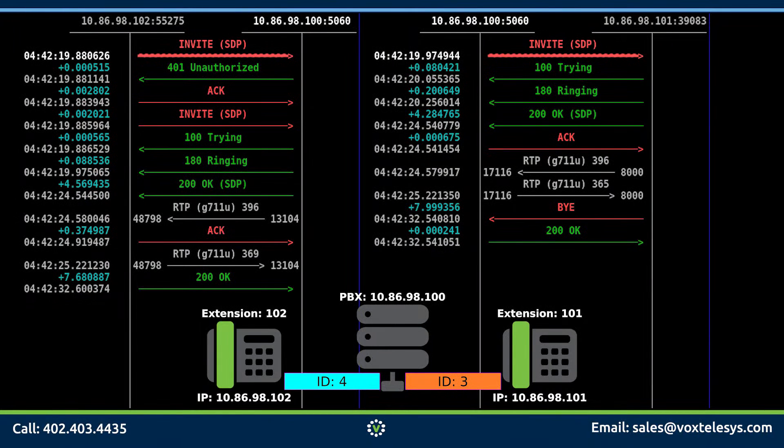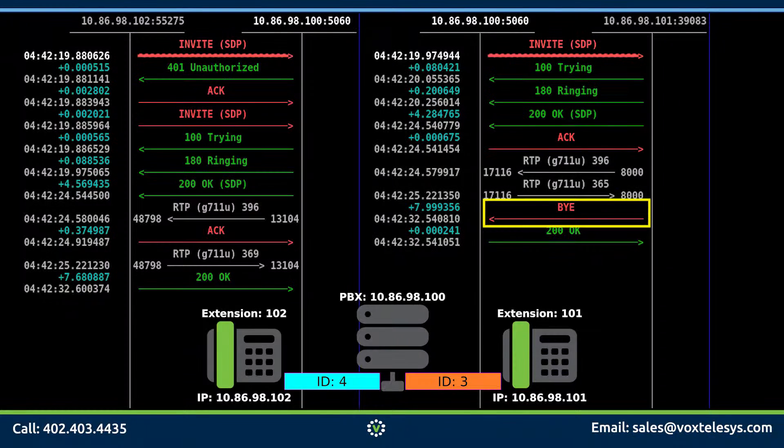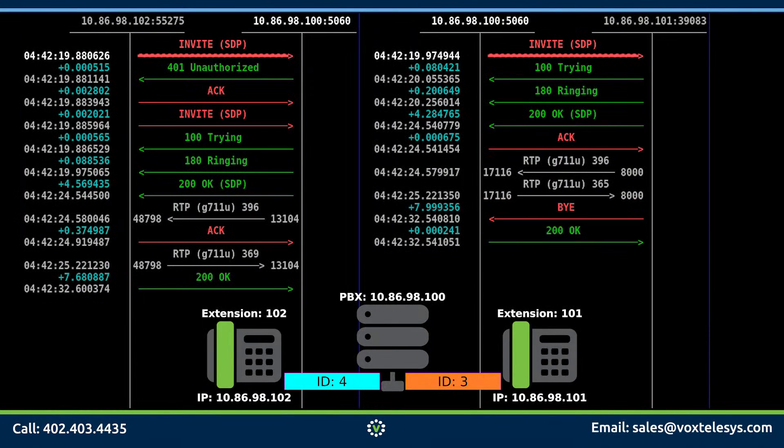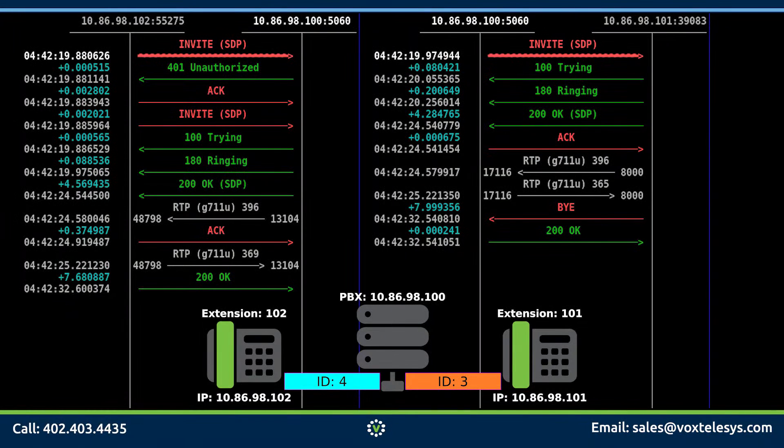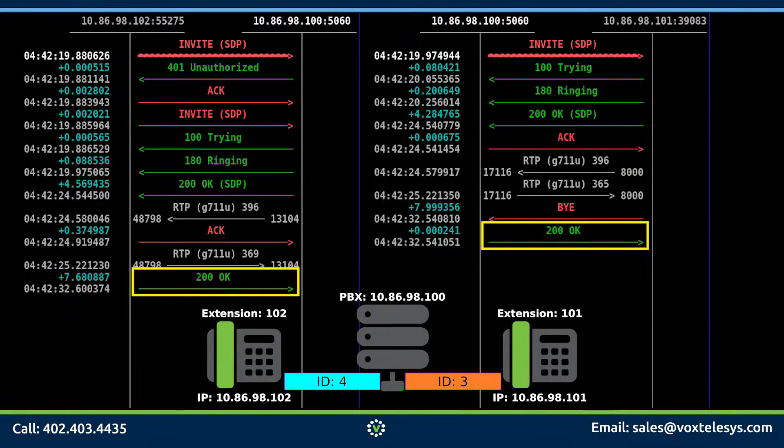The BYE packet is sent when phone 101 hangs up and ends the call. This notifies phone 102 that they are terminating the conversation. Phone 102 sends back a 200 OK packet letting phone 101 know that they have terminated the call as well.